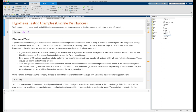A group of 40 patients known to be suffering from hypertension are given the appropriate dosage of the new medication and told it will treat high blood pressure. This is the experimental group. Four control groups of 40 patients each are also suffering from hypertension but are given a placebo pill and told it will treat high blood pressure.